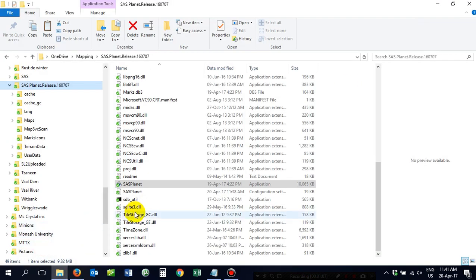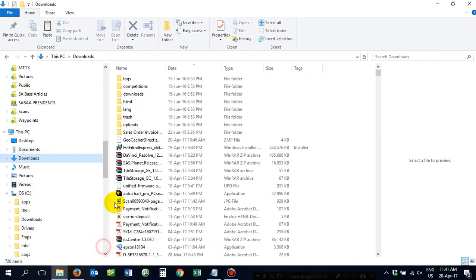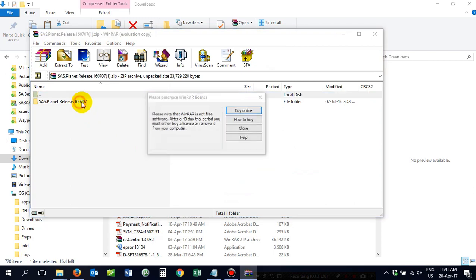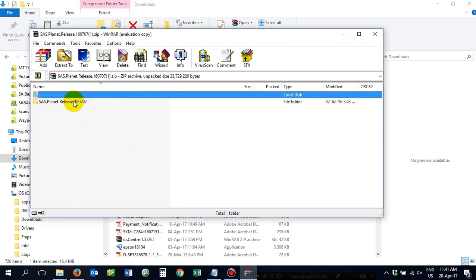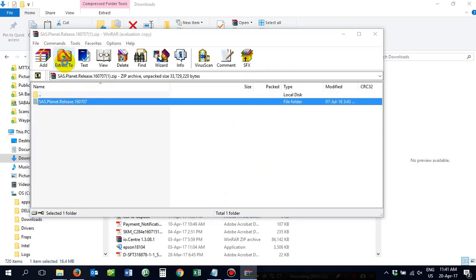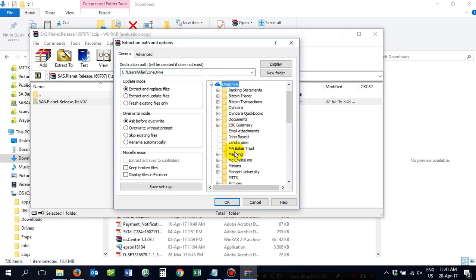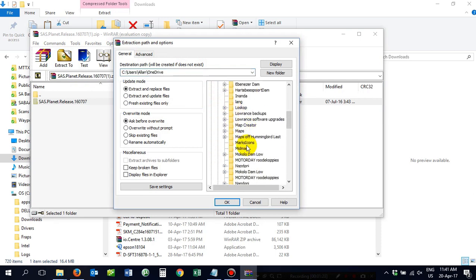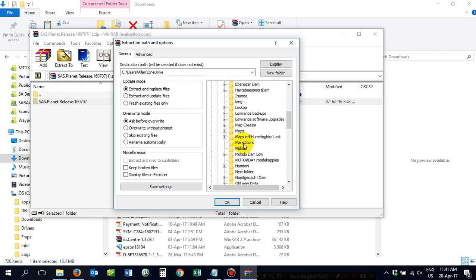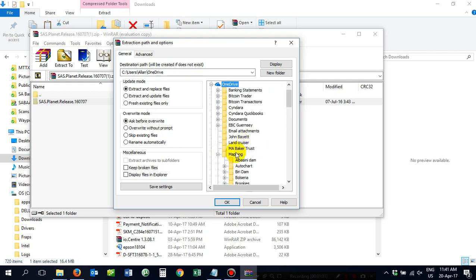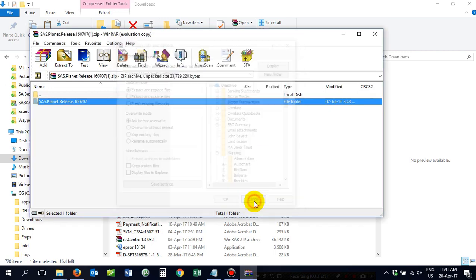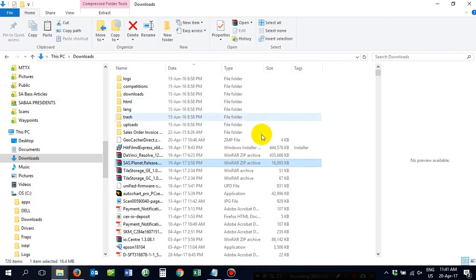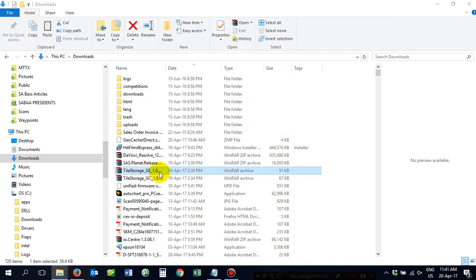Once that's done, you then go to the Downloads folder. You open up SAS Planet, unpack it, extract it and put it into your mapping folder. I've got a mapping folder, do lots of mapping. Put it straight into your mapping folder. Highlight the mapping folder and push OK and away it goes.